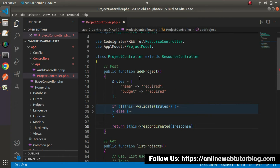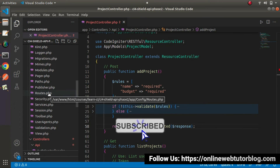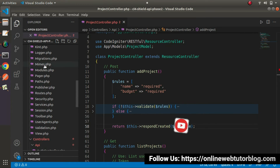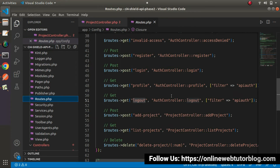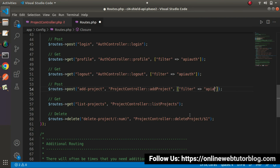One more thing — this is an API method that needs to be called after user login. So what we have to do is go inside routes.php and add our auth filter. Let's open routes.php, and here we have our route called add project. Inside the third value of this post method, we add filter equals to 'api-auth'. Once we add this filter, it means we need to pass the authorization token value — it will be a required value inside the header.